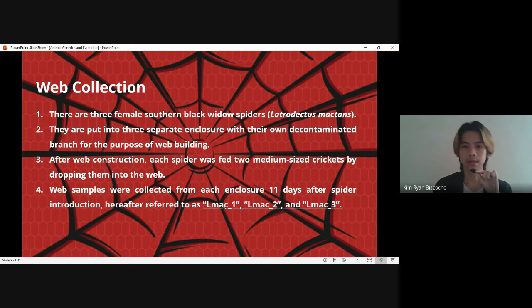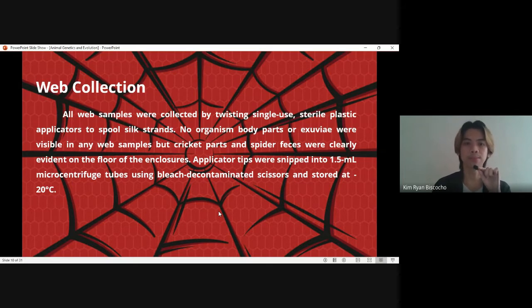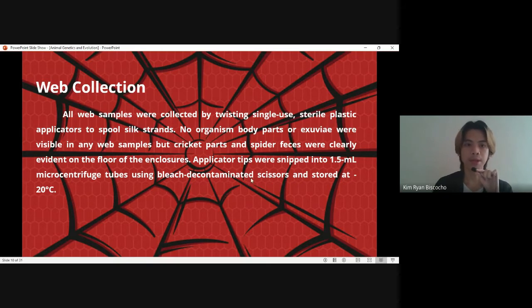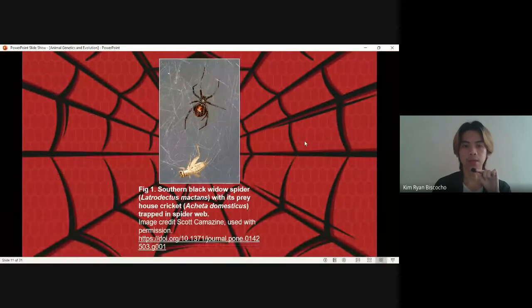These are the experiment names for the three black widow spiders. All web samples were collected by twisting single-use plastic applicators to spool six strands. No organism, body parts, or exuvia were visible in the web samples, but cricket parts and spider feces were clearly evident on the floor of the enclosures. Applicator tips were snipped into 1.5 ml microcentrifuge tubes using bleach-decontaminated scissors and stored at -20 degrees Celsius. This is the figure inside the enclosure showing the black widow, the cricket, and the web to be collected.